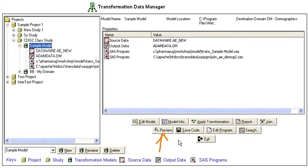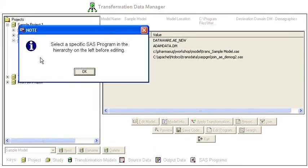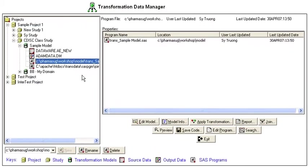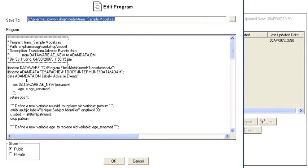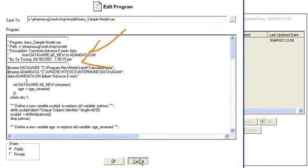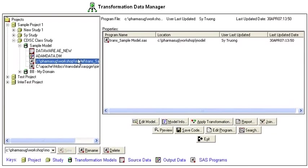You can also preview existing datasets, generate the code, or edit existing code from here. You can edit any existing programs that's created within the system here.